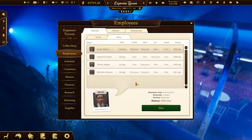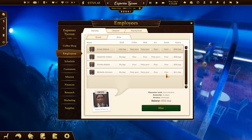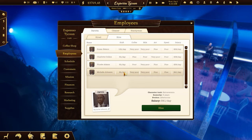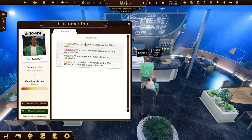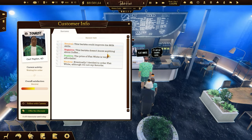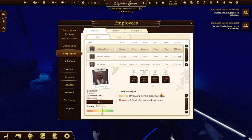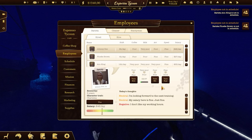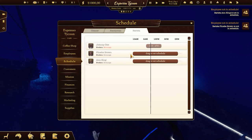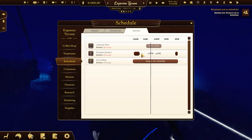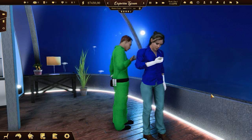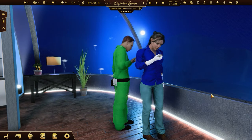You need some employees to run a coffee shop. Check their skills, salary, and shift duration. Note that customers will give you positive or negative reviews depending on your barista's skills. You can train your employees, but it will cost and take time. After hiring employees, you'll need to set their schedules. Check their preferred working hours, and don't hire too many people so they don't spend too much time on break.